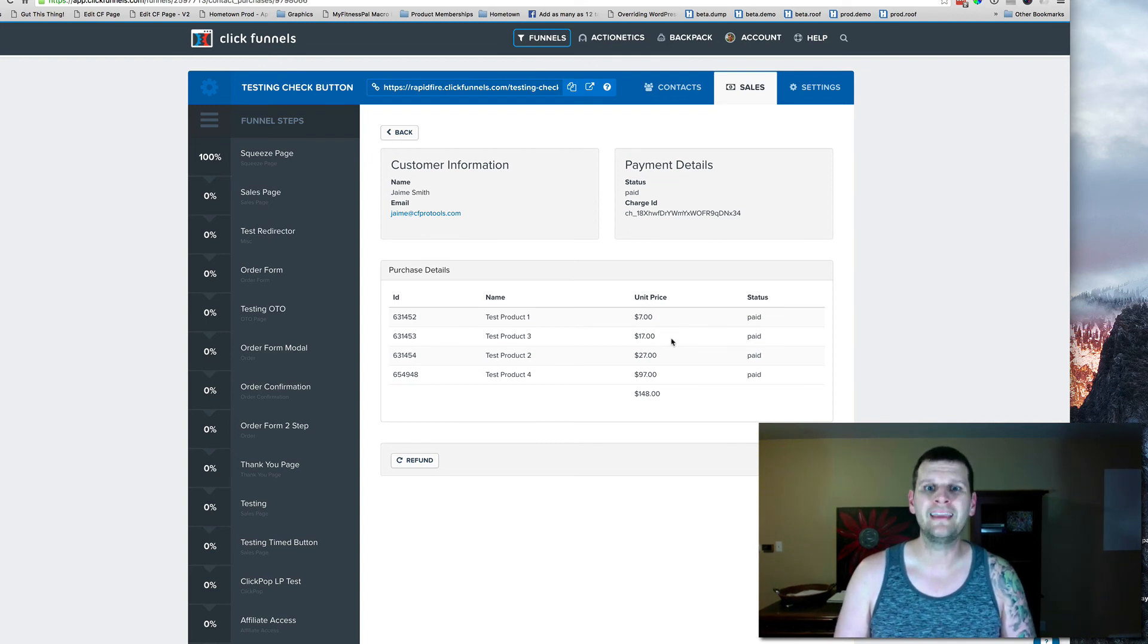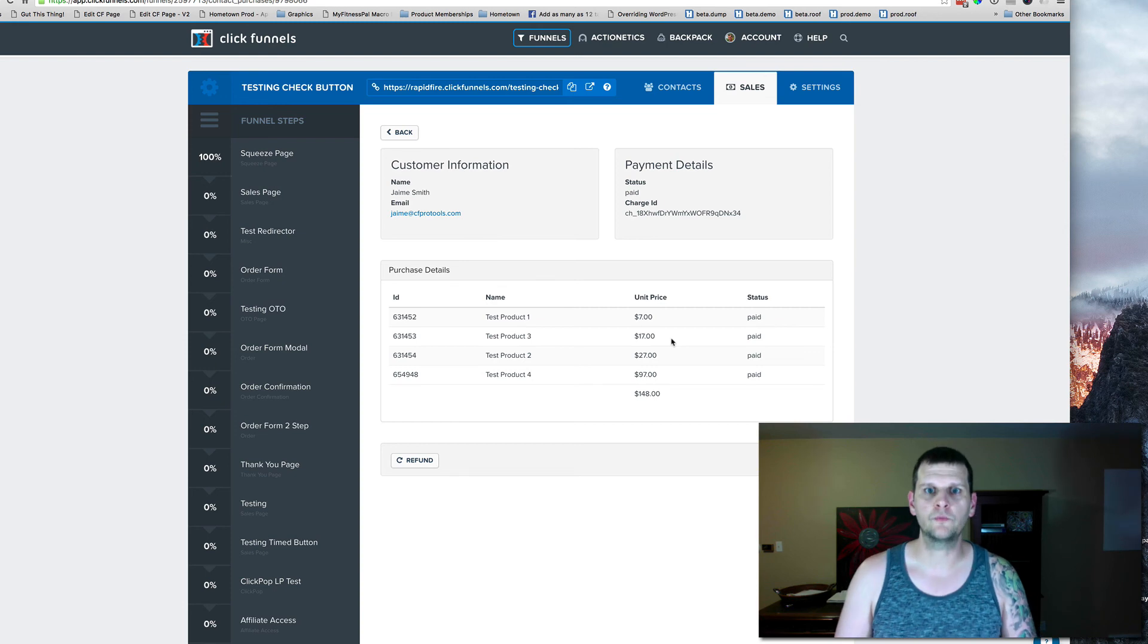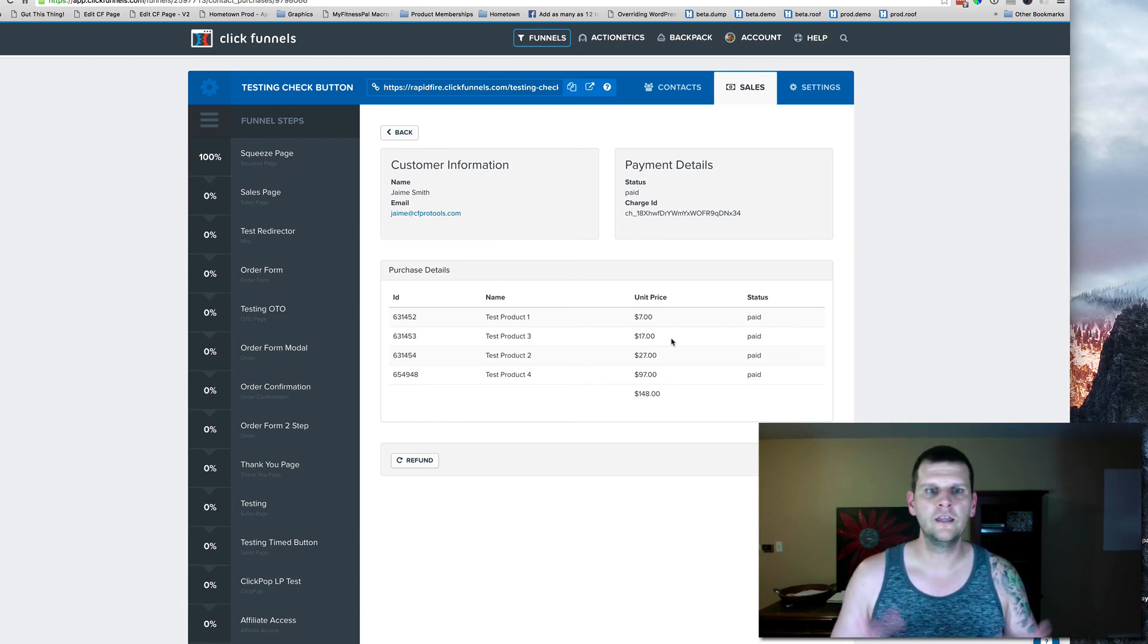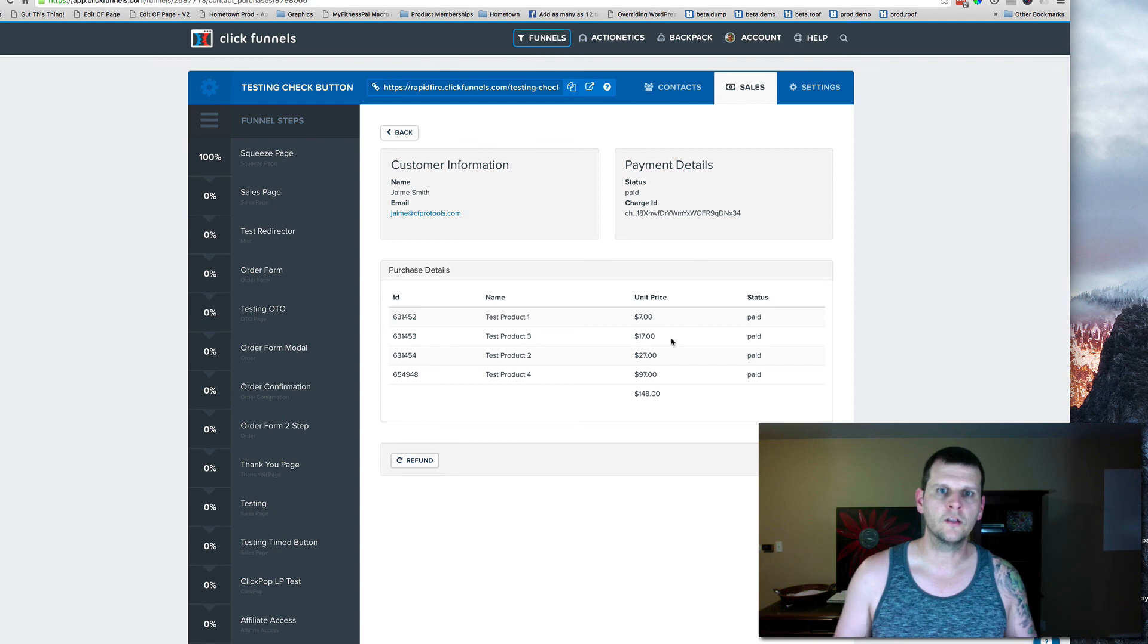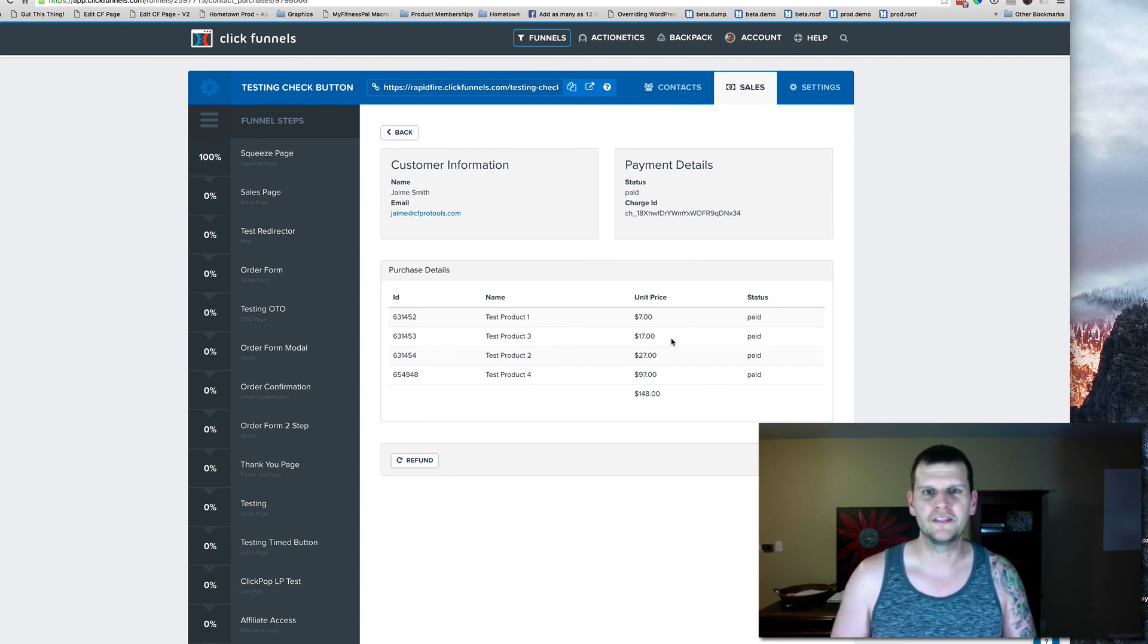ClickFunnels can do amazing things. The team has put together a killer product, and if we take a little skill and take their killer product and mix them together, we come up with some really cool stuff. Hope you like this. I'll talk to you again soon.